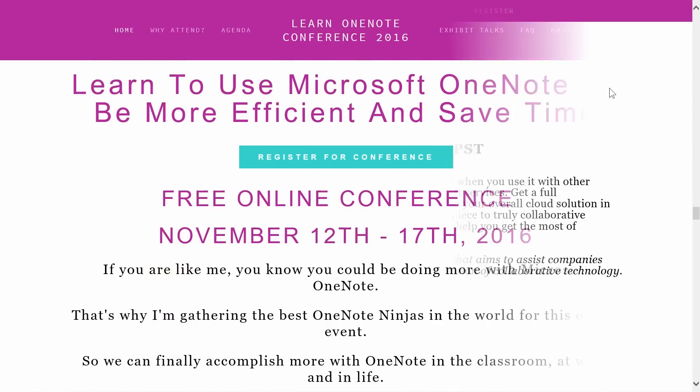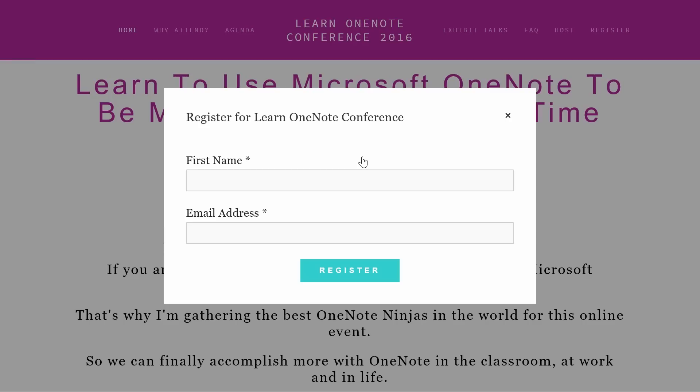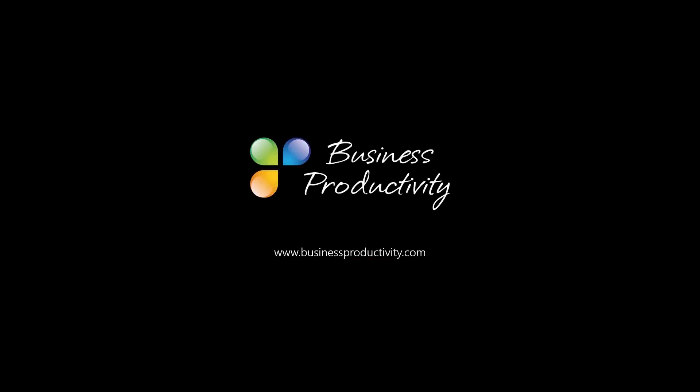To register, go to the Learn OneNote Conference page today or visit businessproductivity.com to learn more.